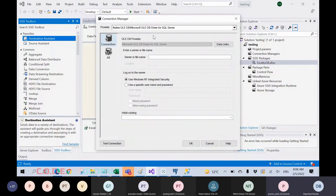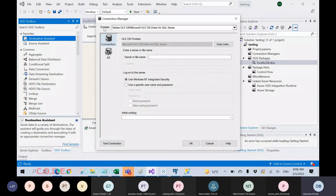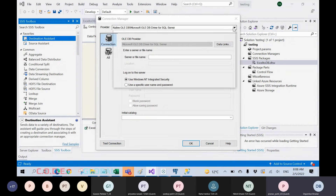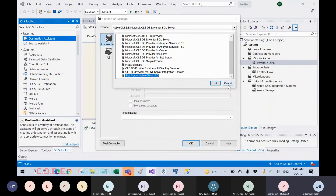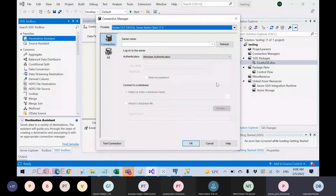Automatically, the provider will be set. The provider is nothing but — if you have SQL Server installed in your system, the provider will be Microsoft SQL Server Native Client 11.0 and it will automatically reflect. You don't need to change anything — just click okay.